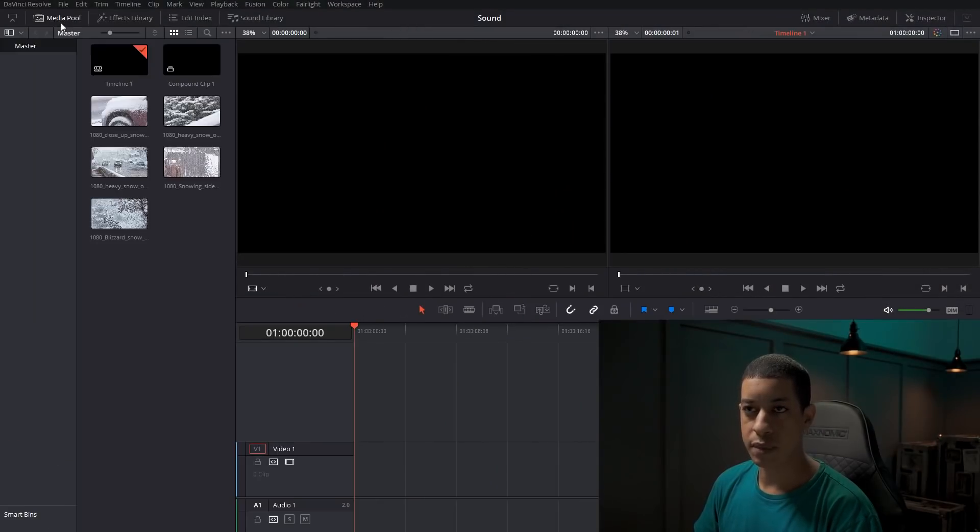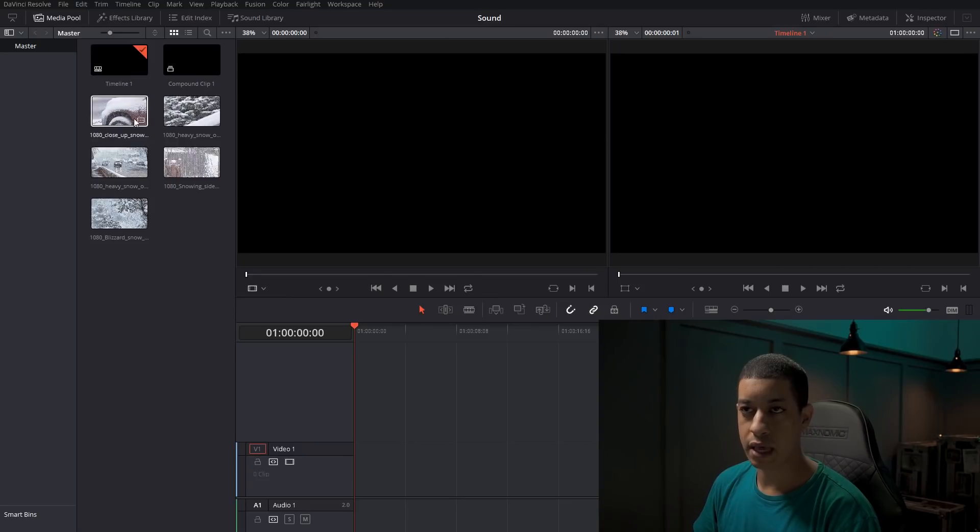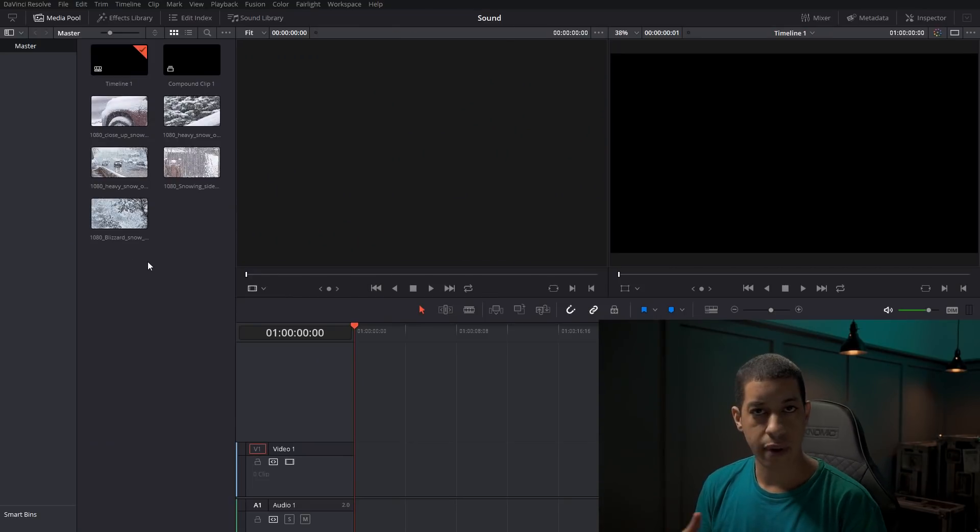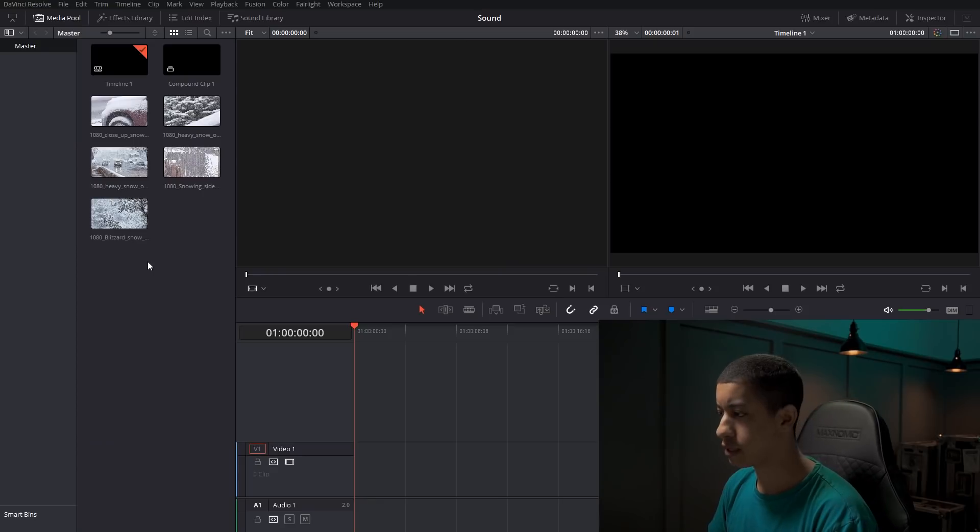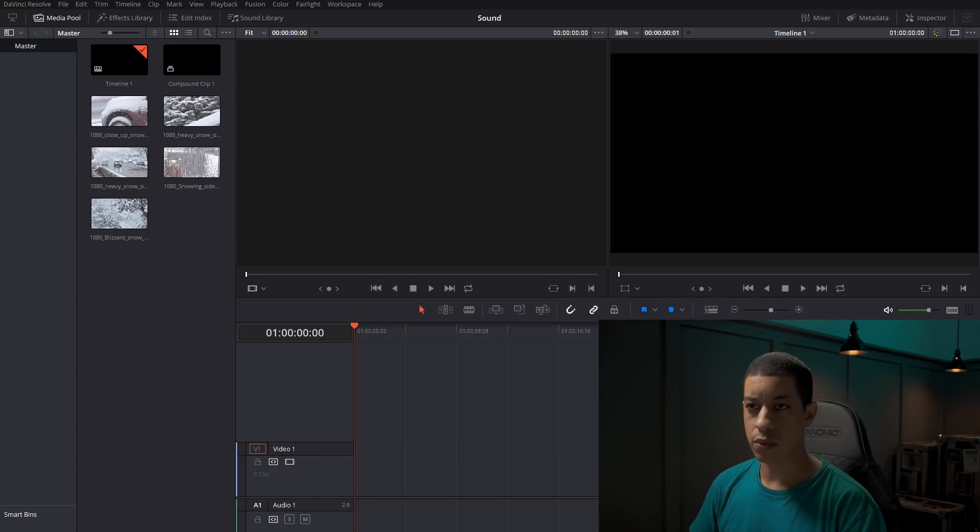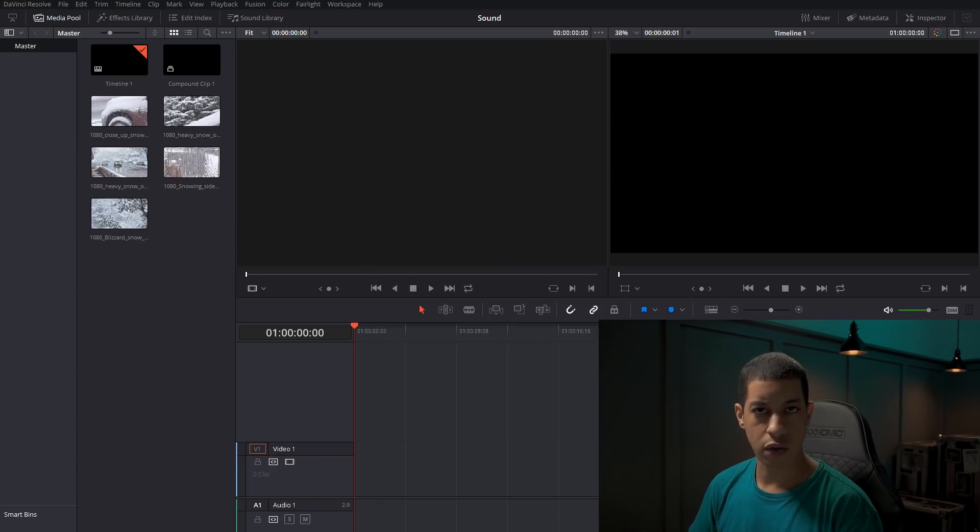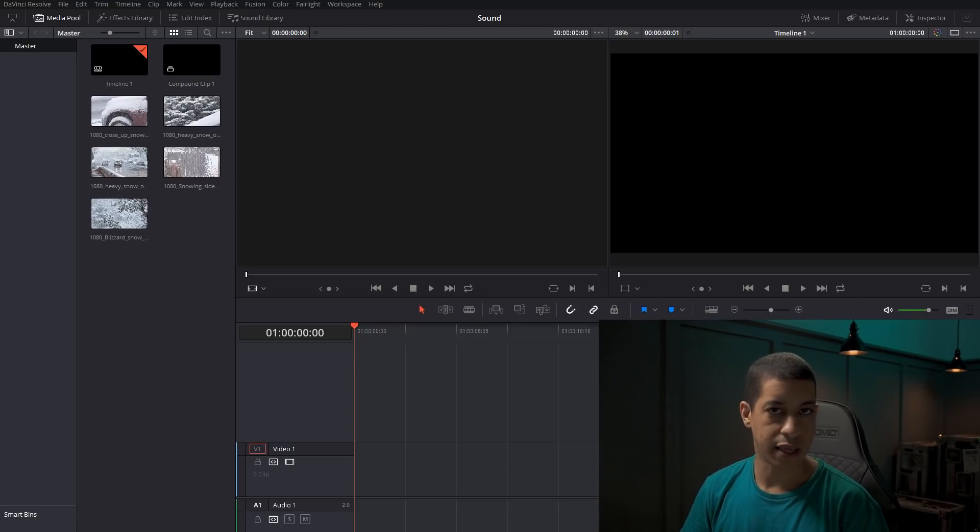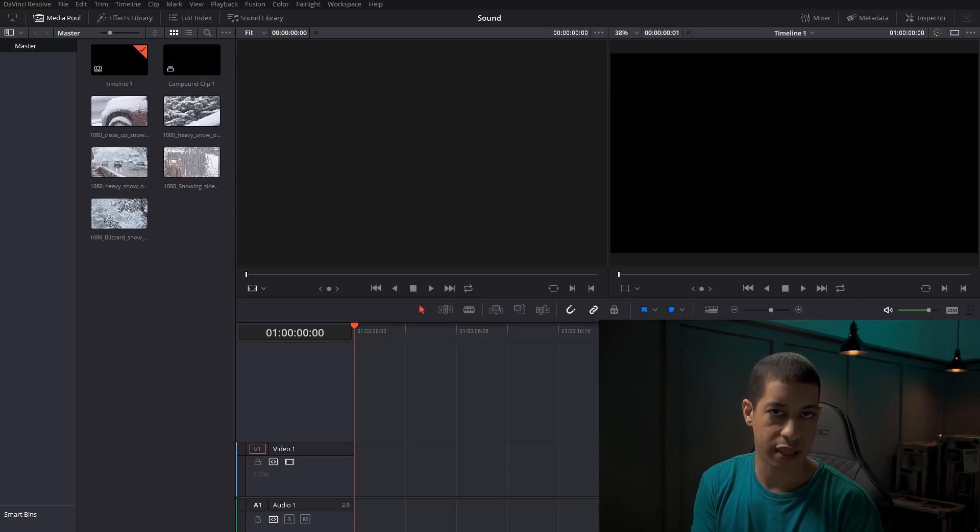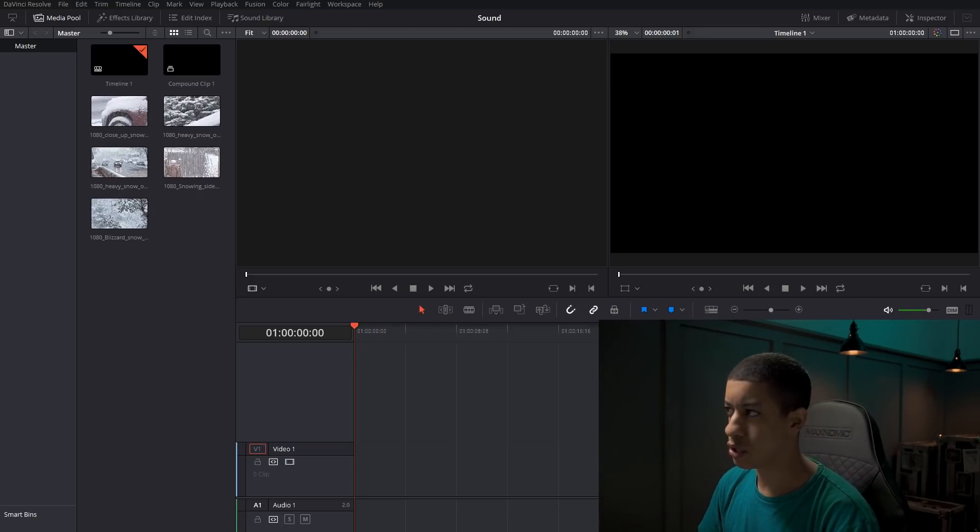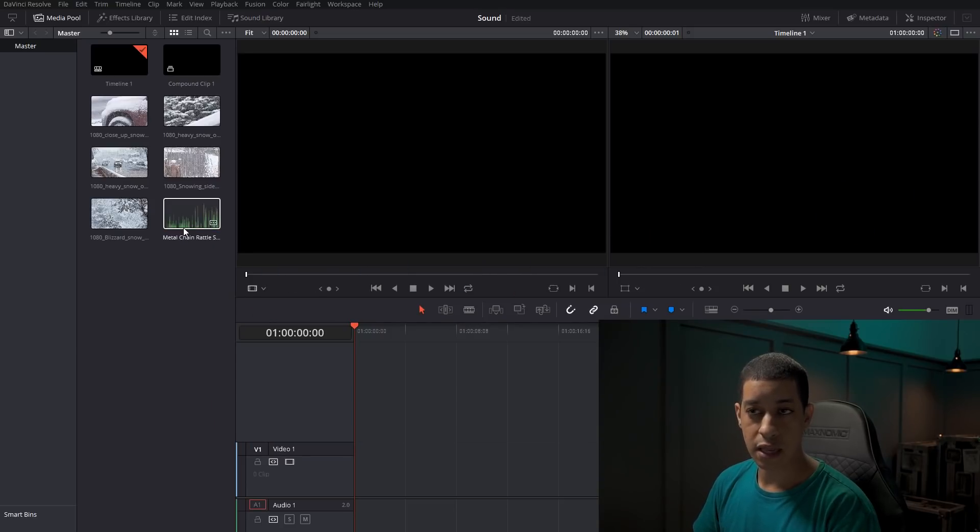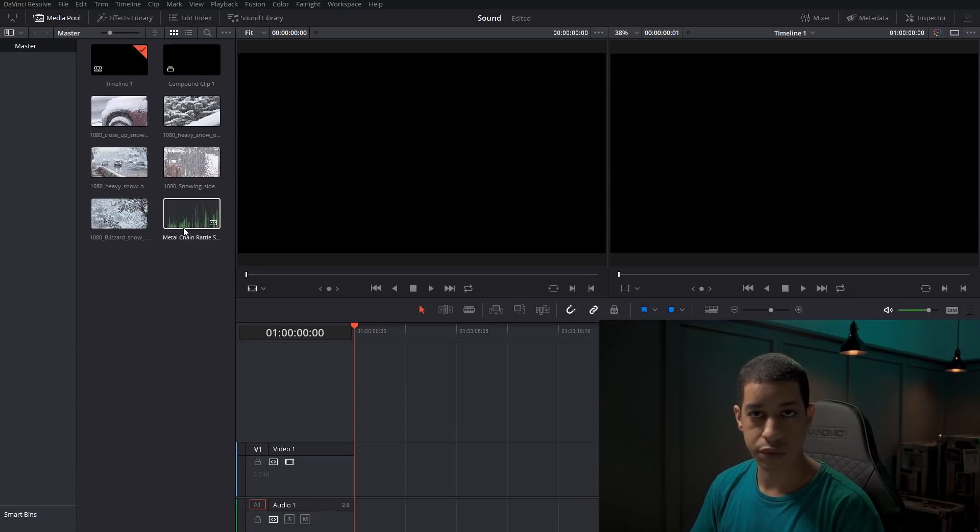Typically when you're working on a project, you would just have your media pool and all of your videos here. If you were to add in sounds or sound effects, typically what you would do is when you had your audio that you wanted to add in, you would just take them and drag them in. And then you would have them in here for you to later use.